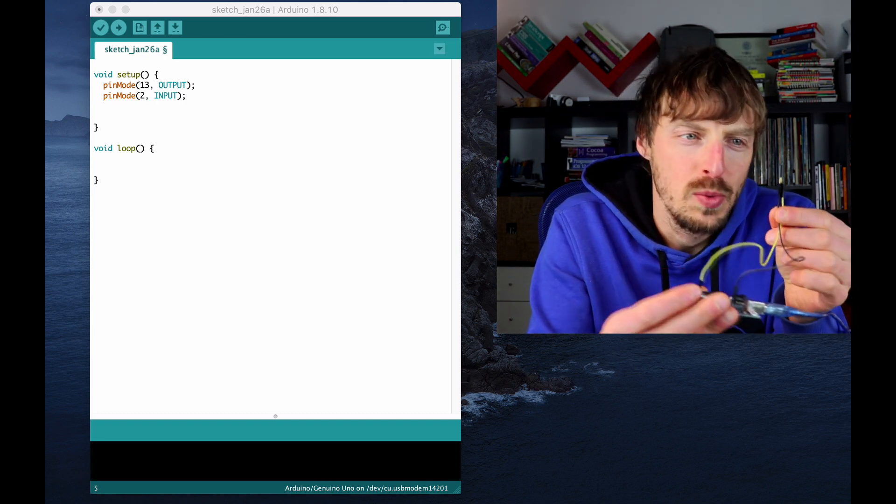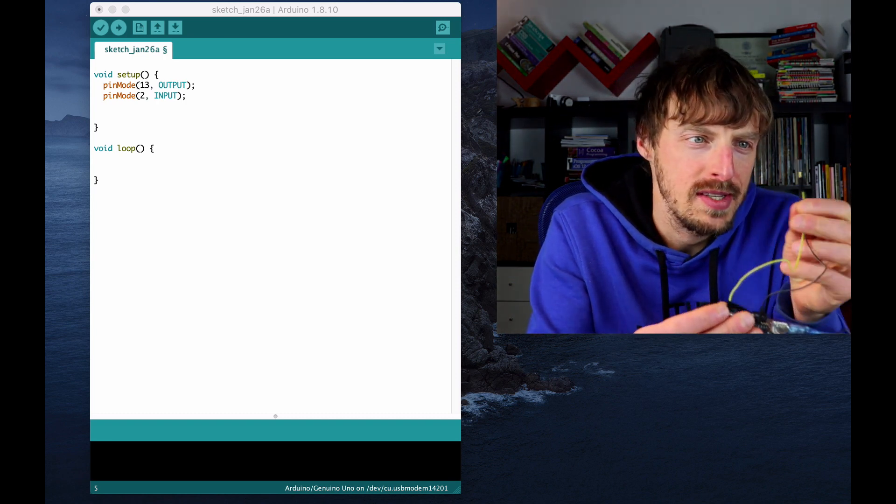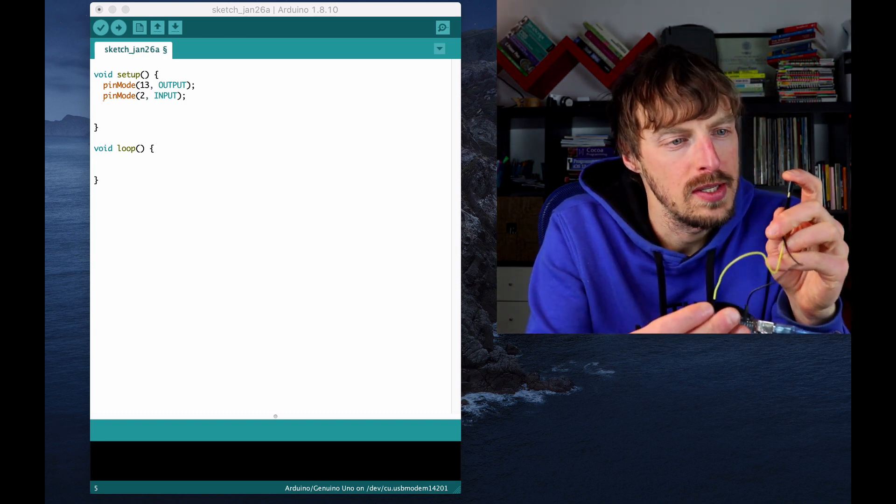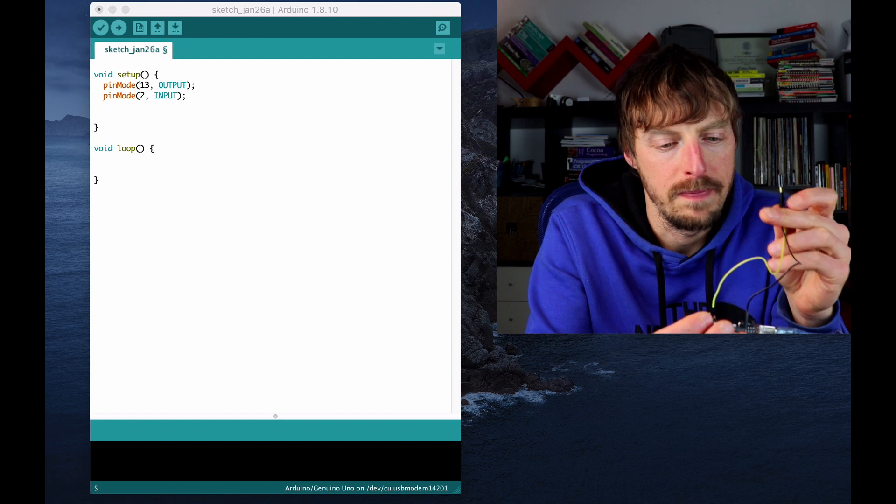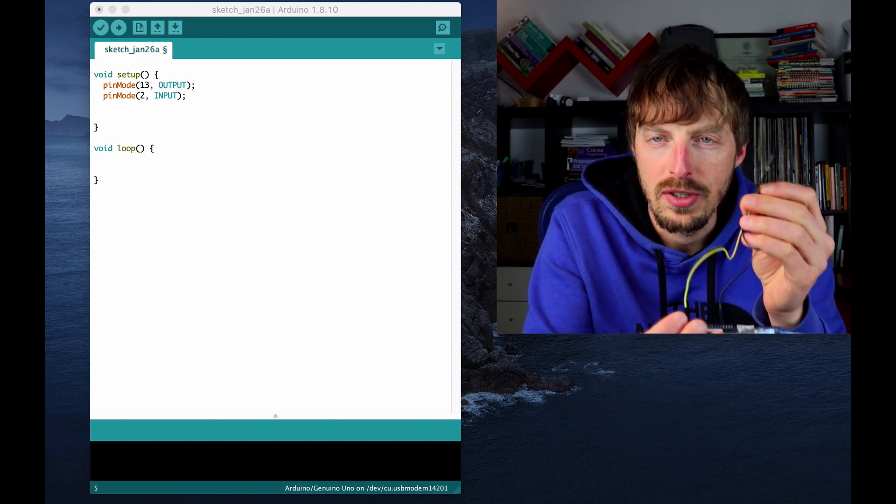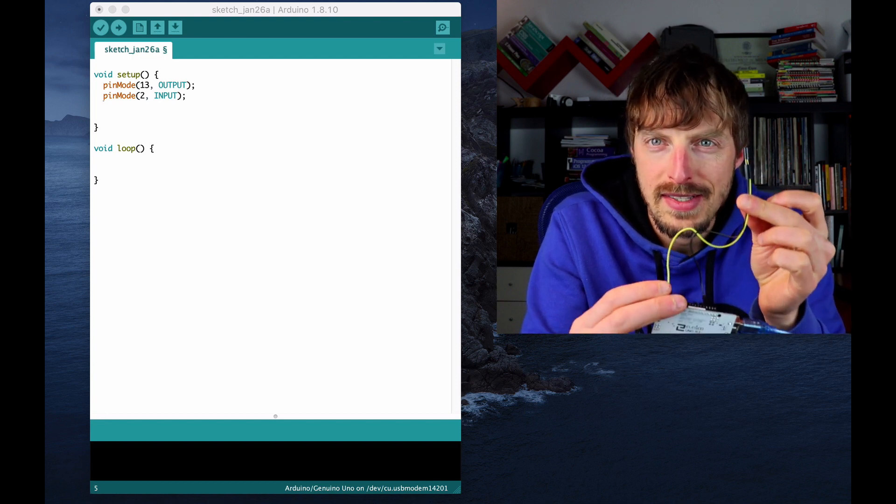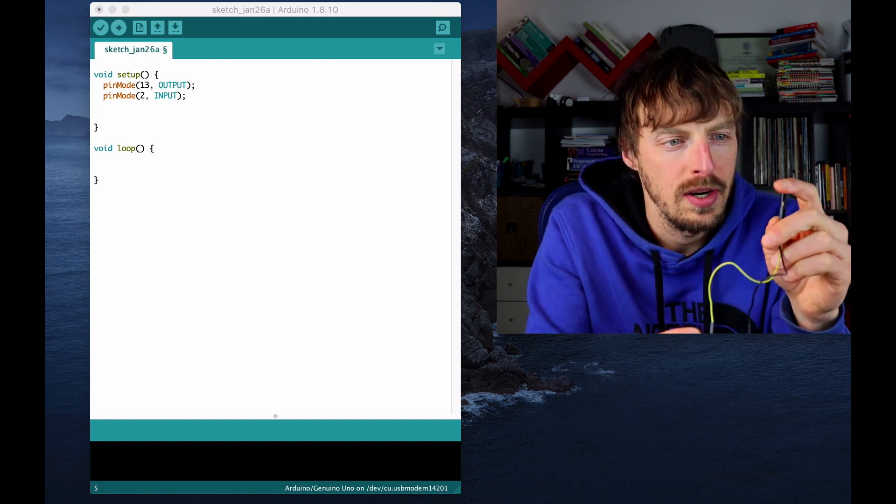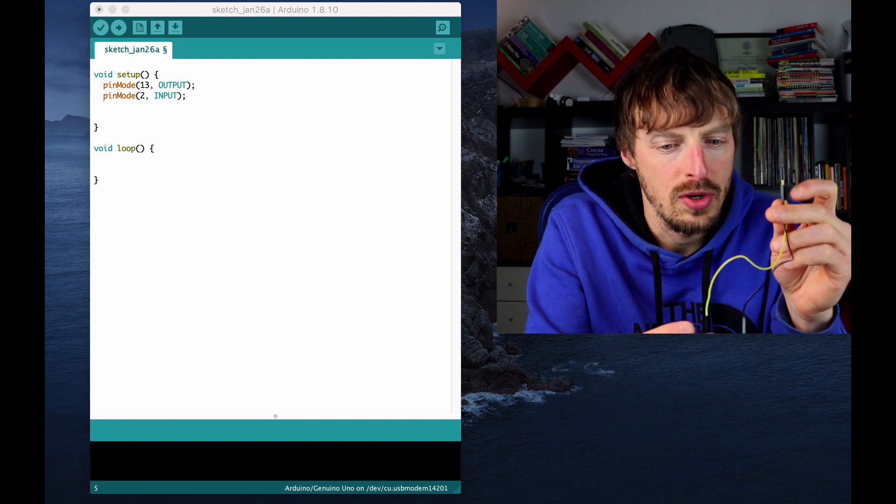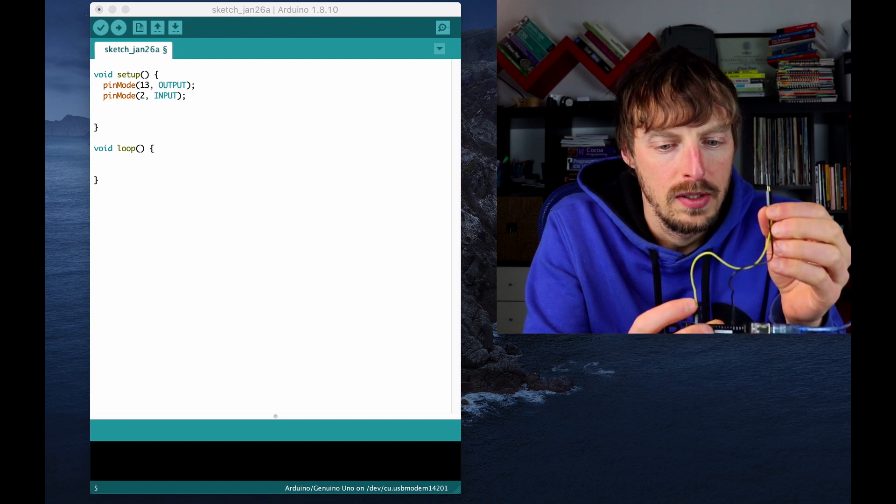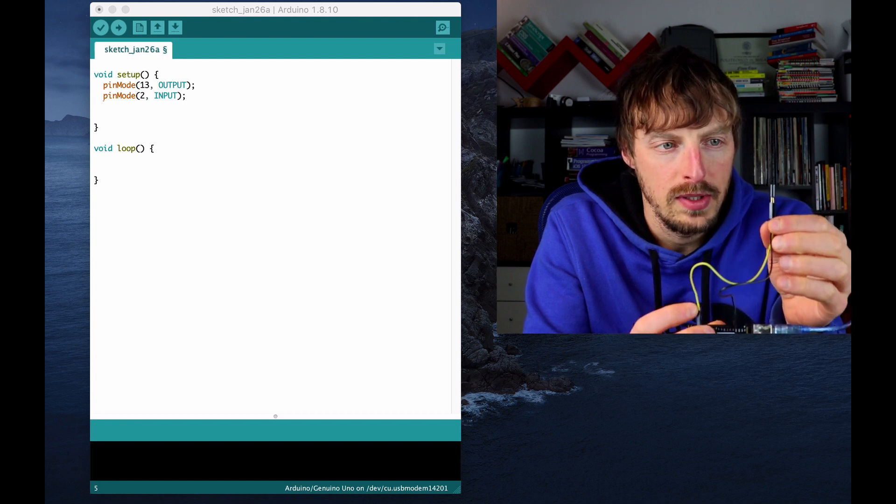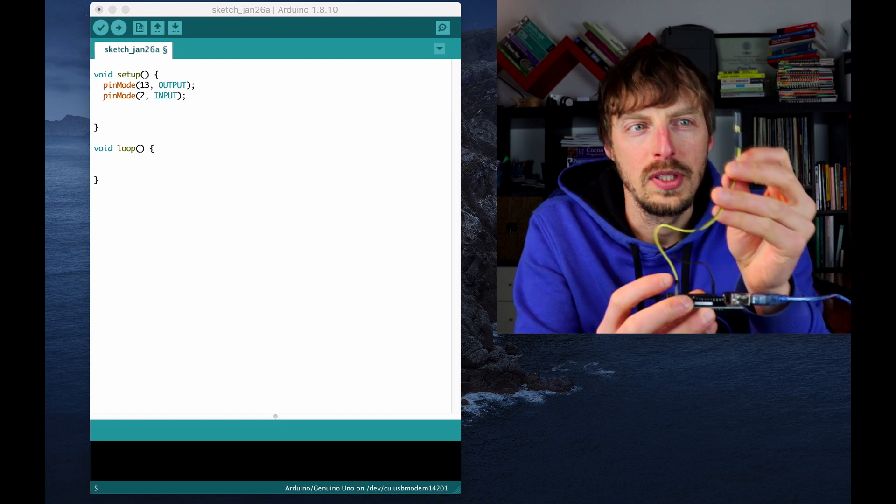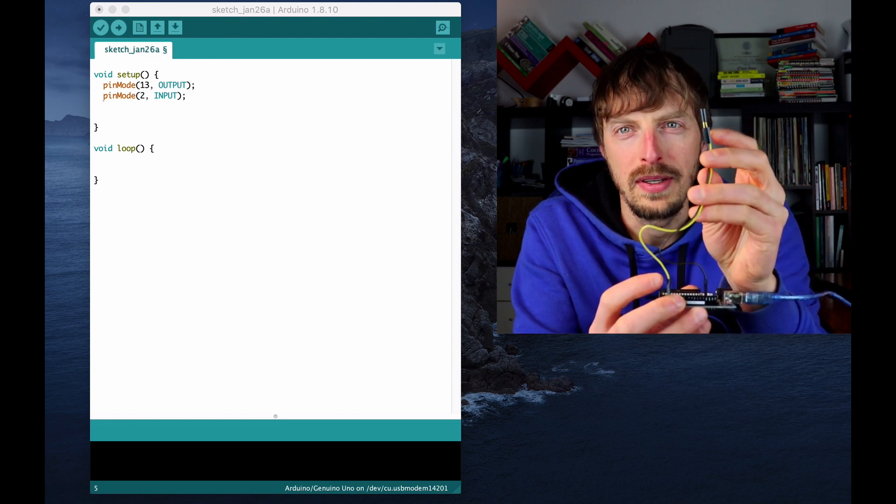So the thing with the tilt switch is this: if the tilt switch is in vertical position like this it basically creates a short, so the ground is transmitted to the other pin.